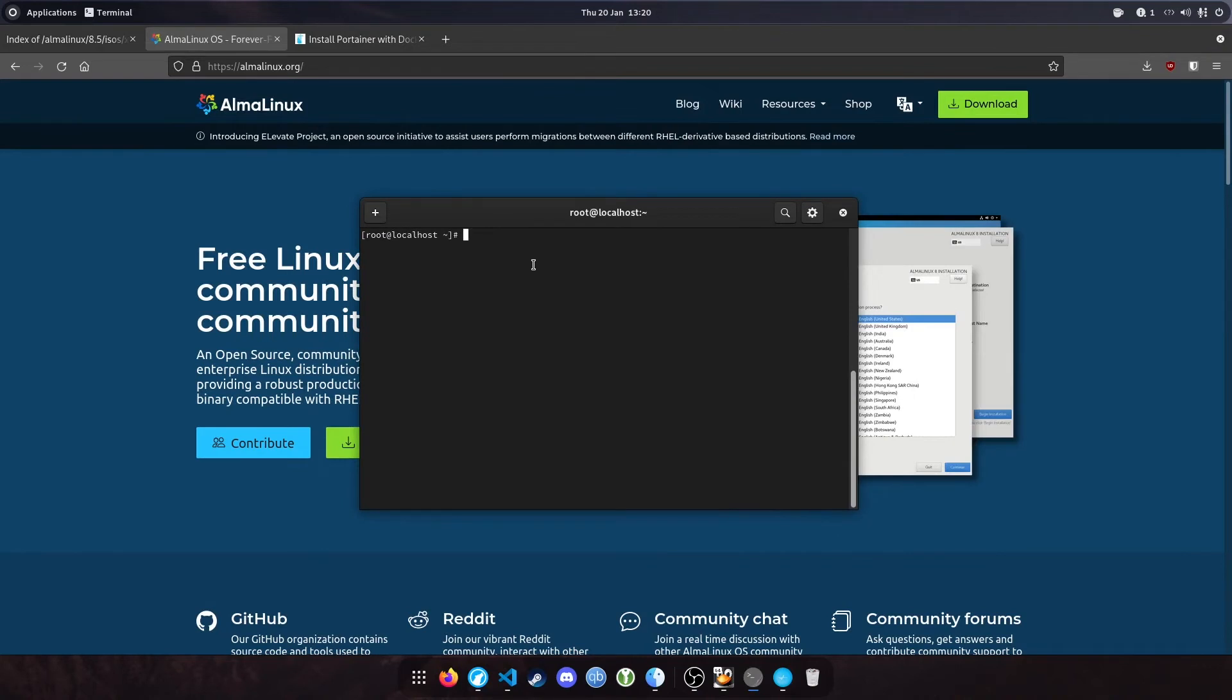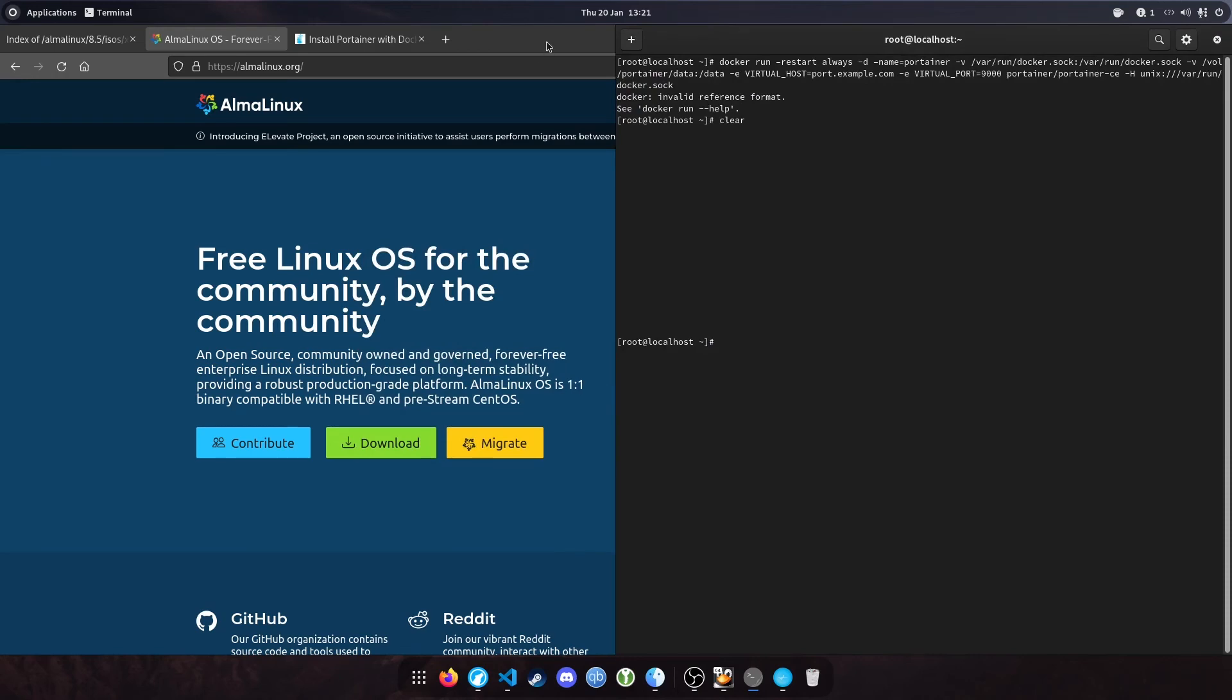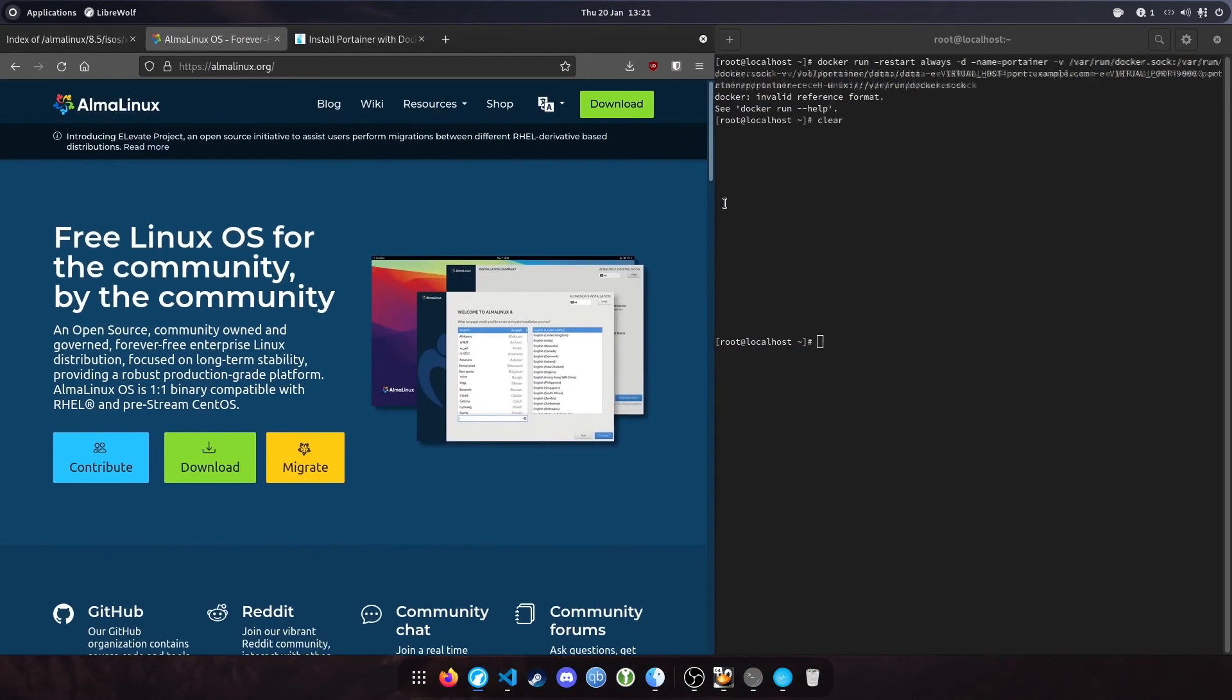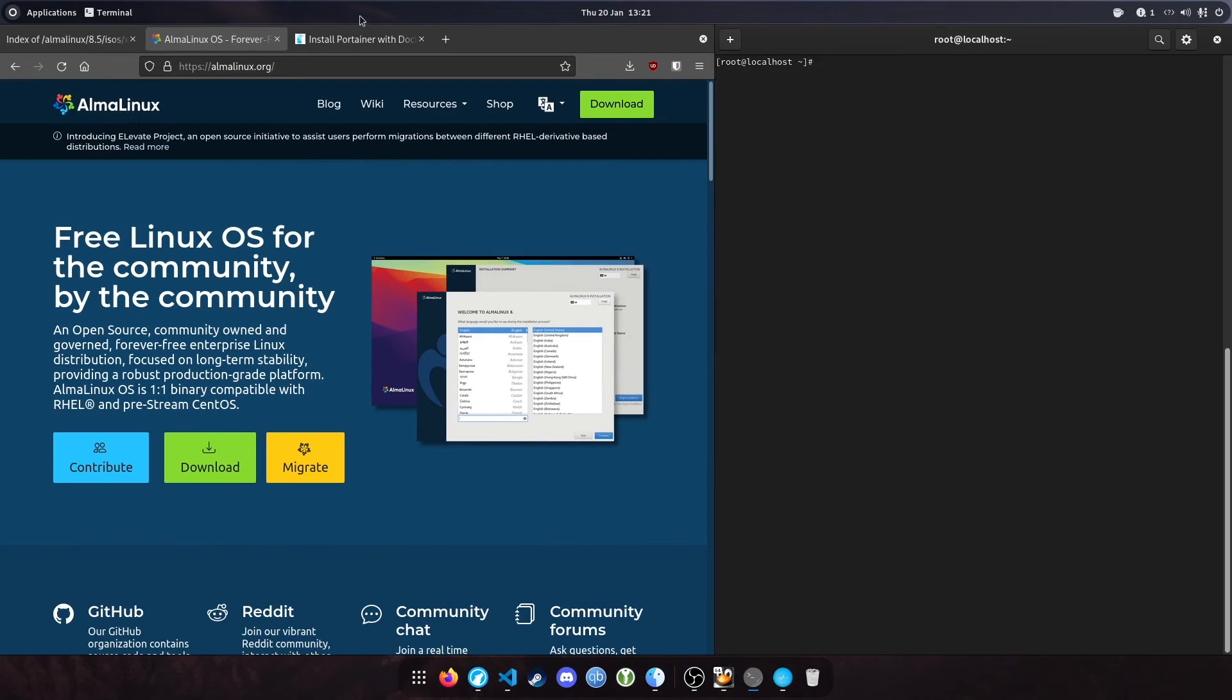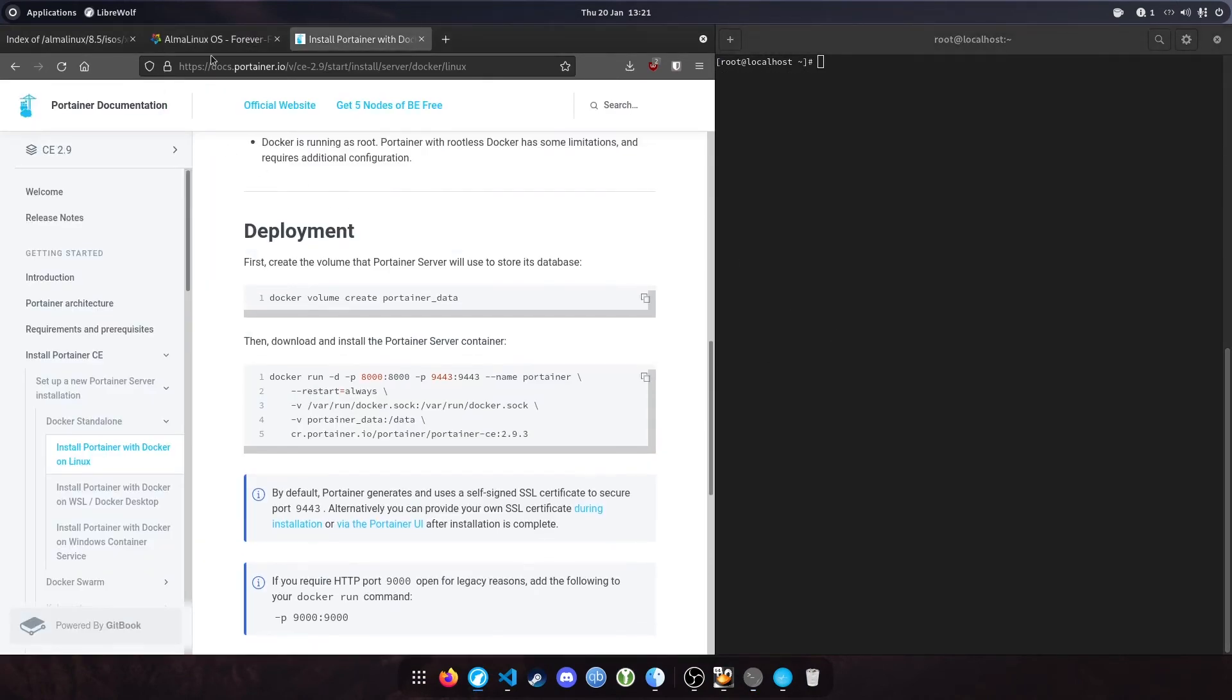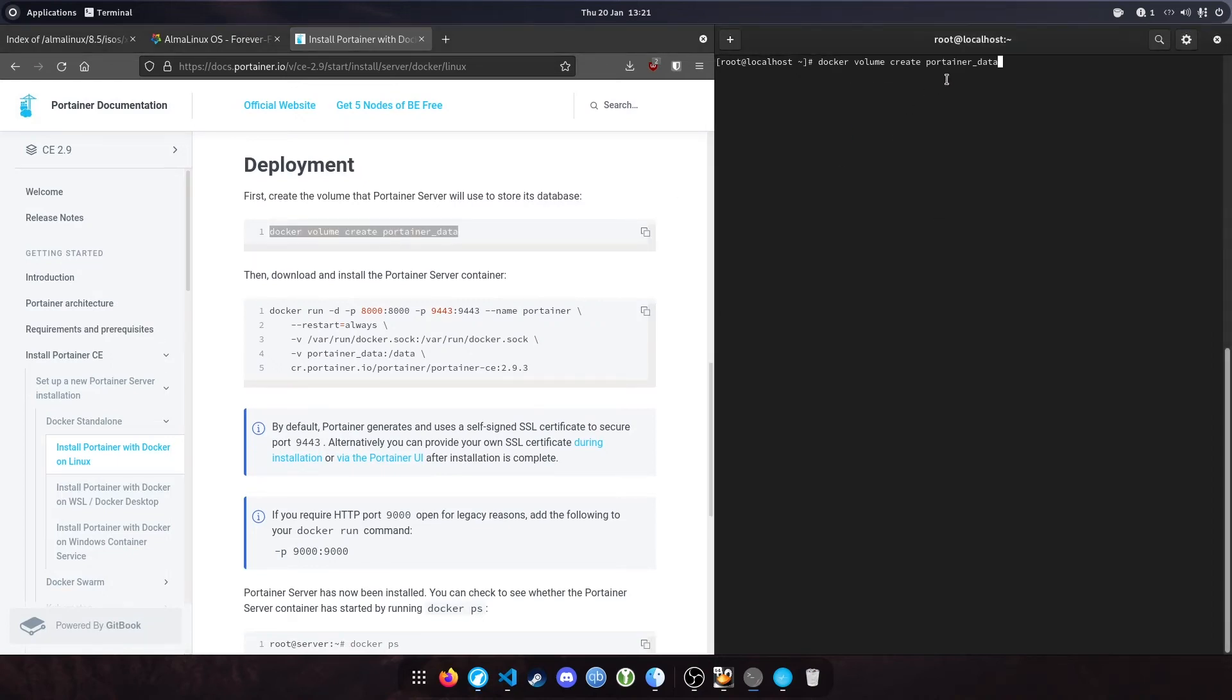Now we've got Docker installed. The next step is to install Portainer and access the web interface. I'm going to use the official Portainer documentation for this. I'll link this in the description. There are two steps to it. First, we create our volume using the command 'docker volume create portainer_data'. If successful, it will output the name of the created volume.